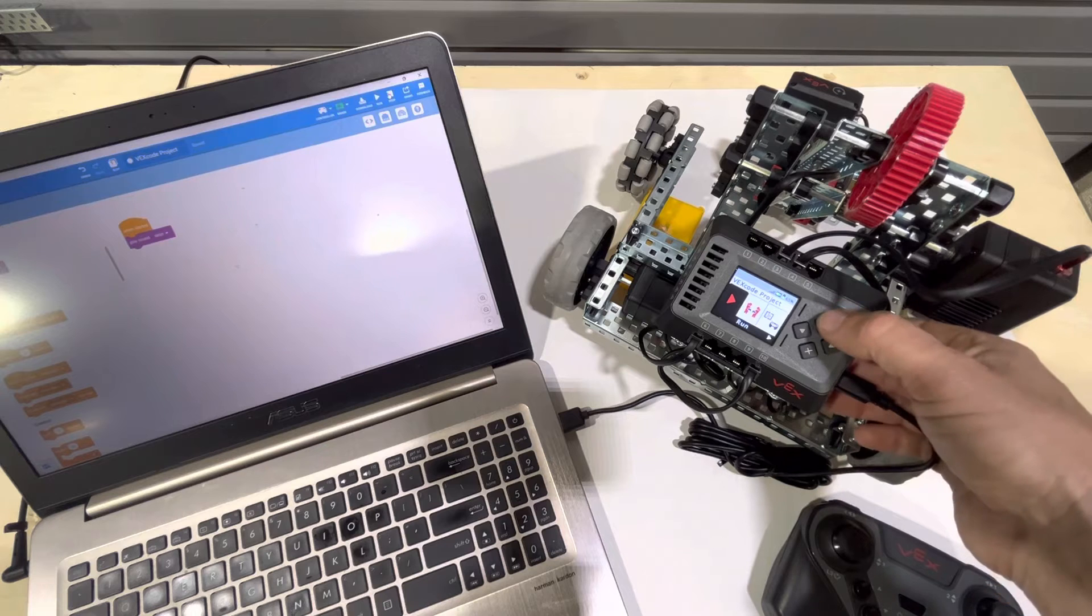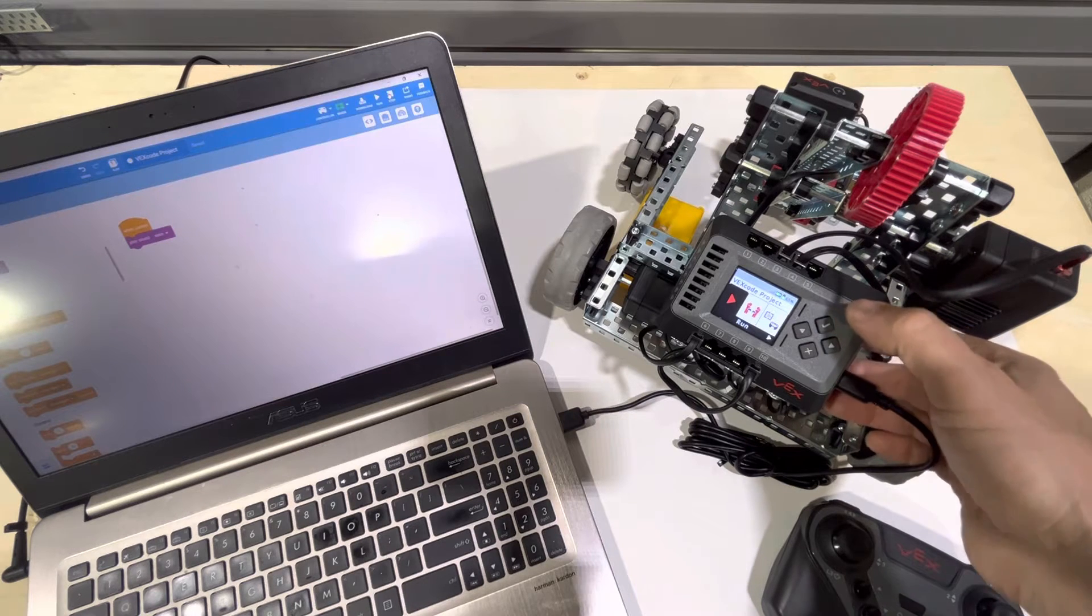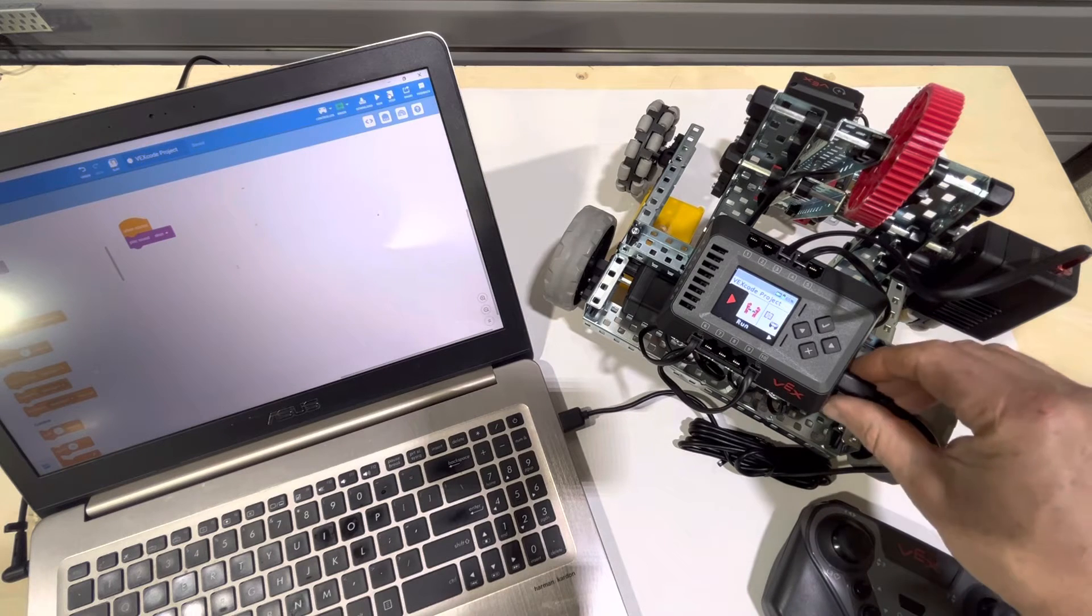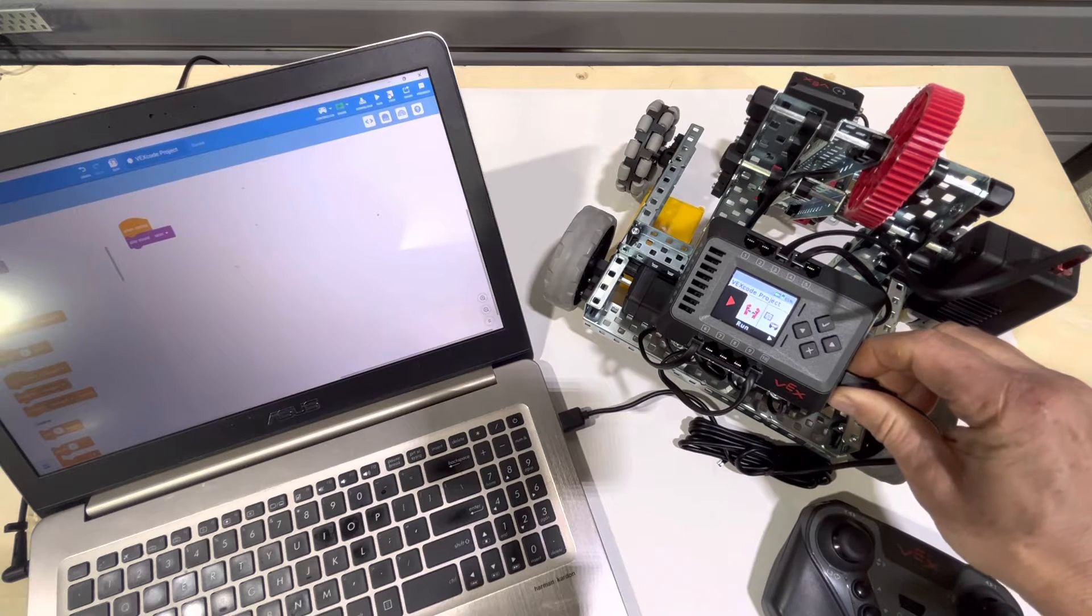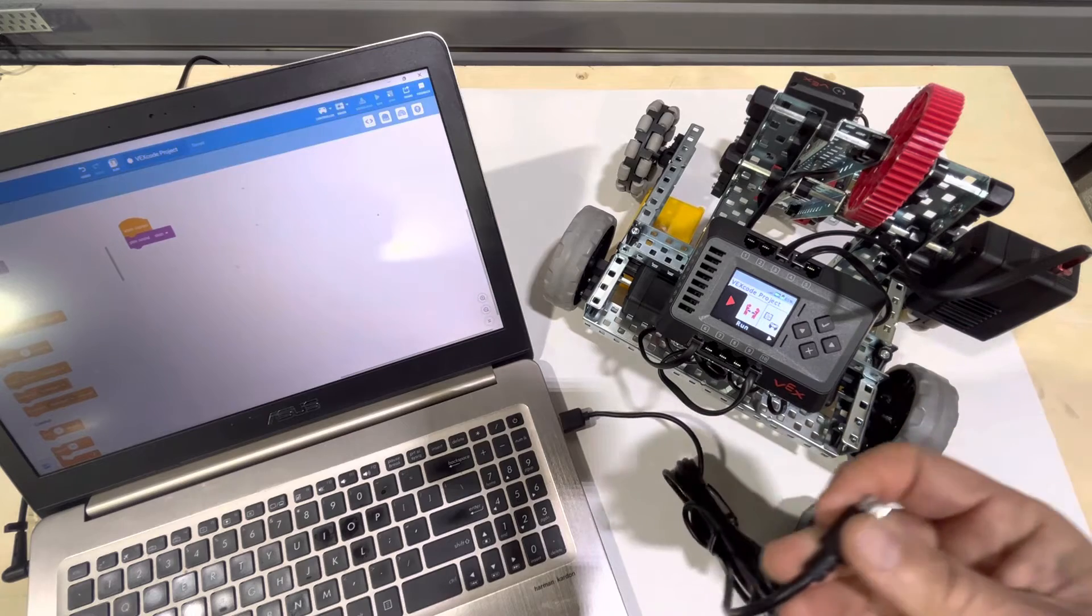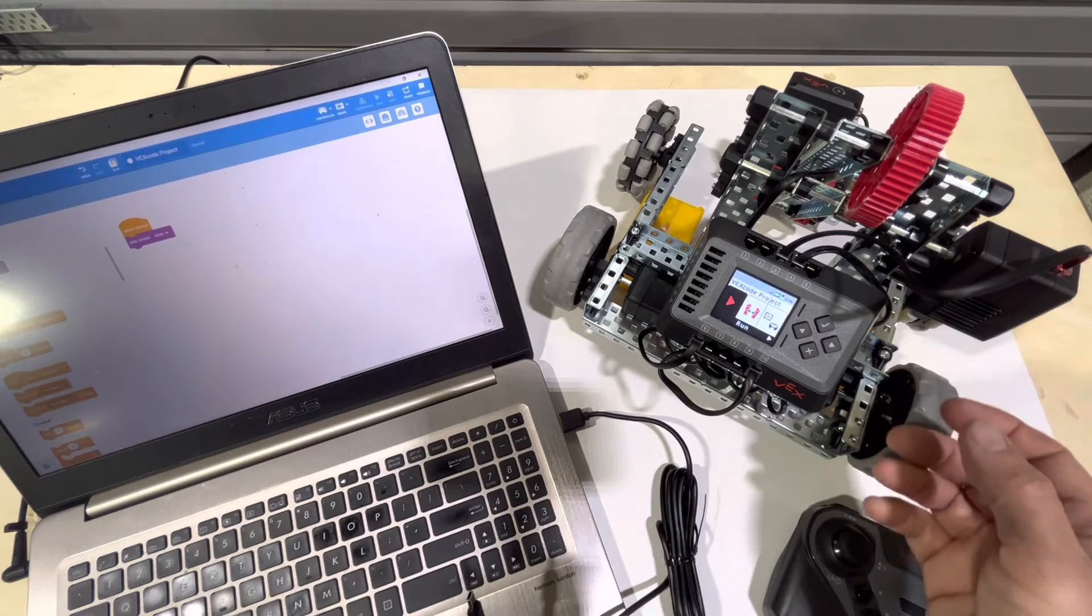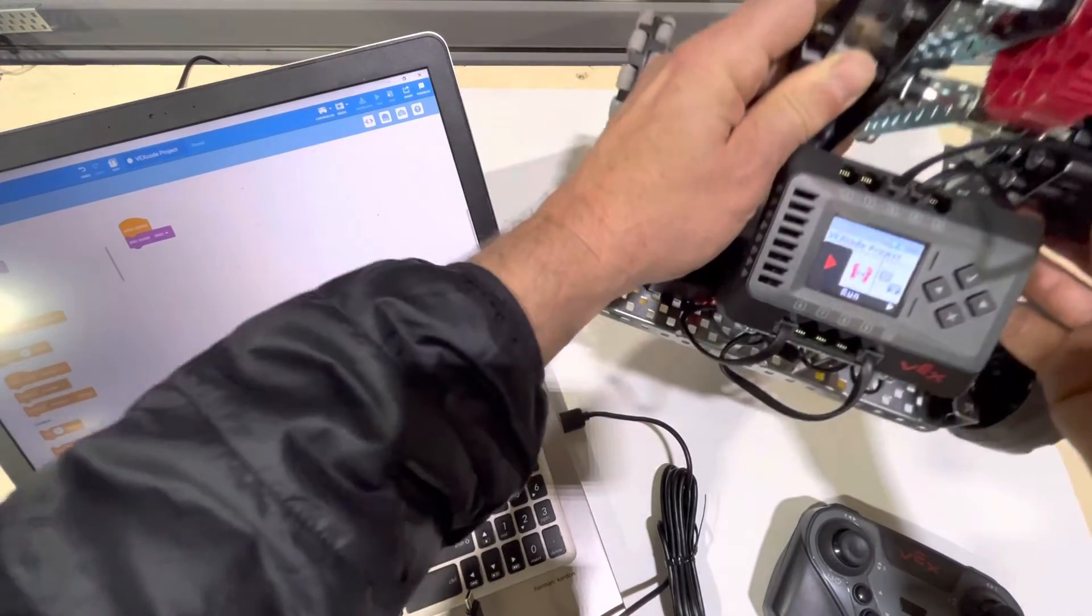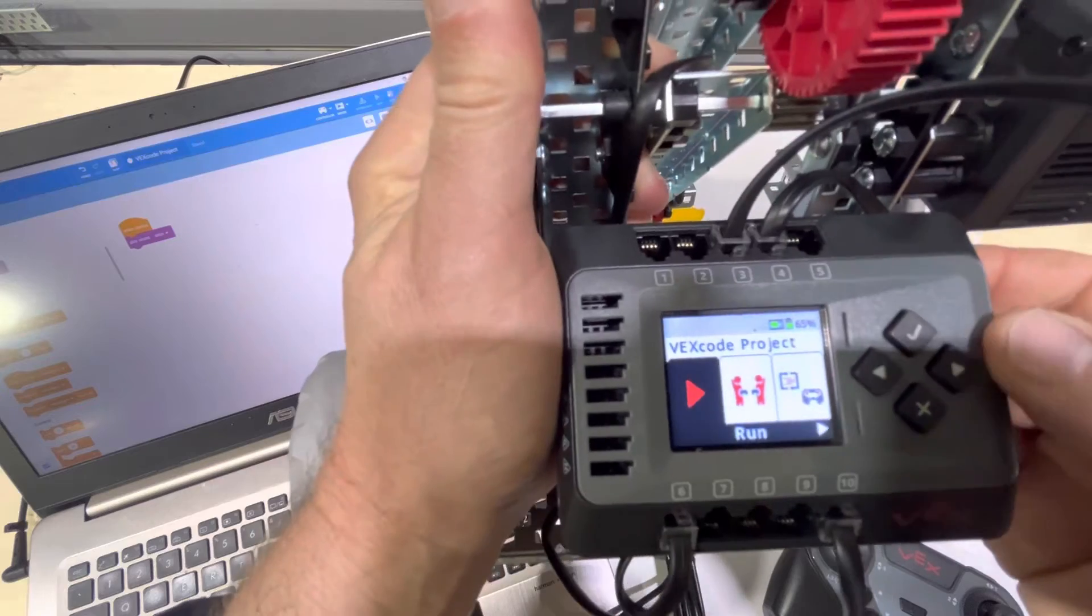The next thing we could do, there's another way to run this program. Notice that if I wanted to go ahead and run the program once it's been downloaded. Let's say I want to take the robot somewhere else. I could disconnect the brain from the robot. And at this point, I could go into the menu on the brain.